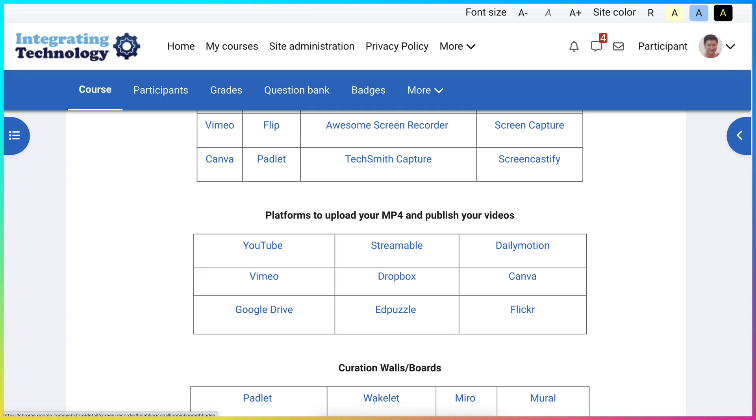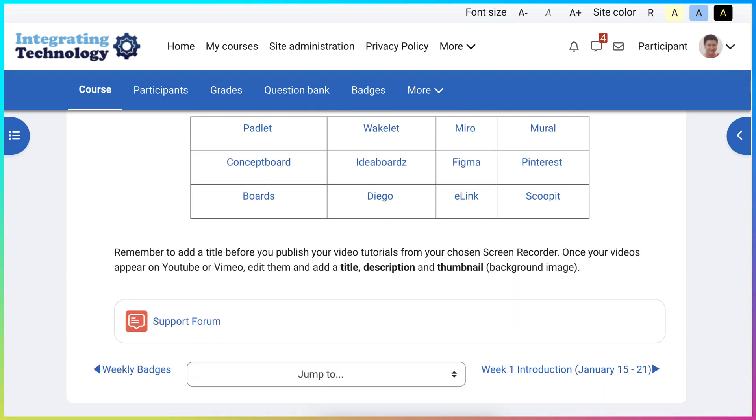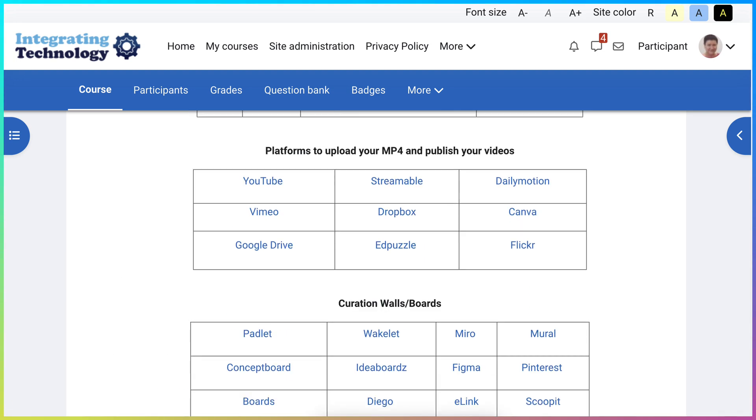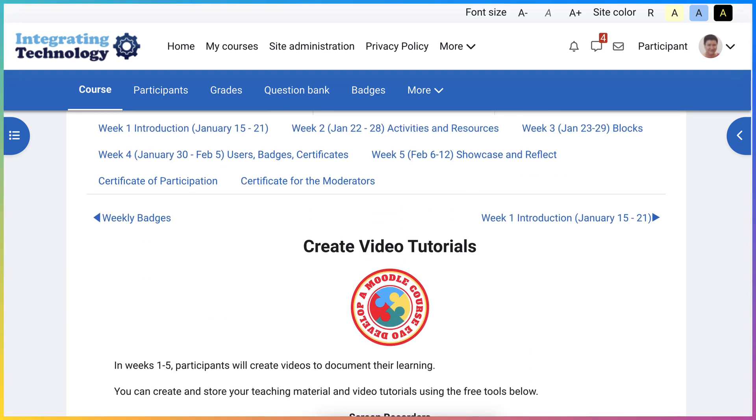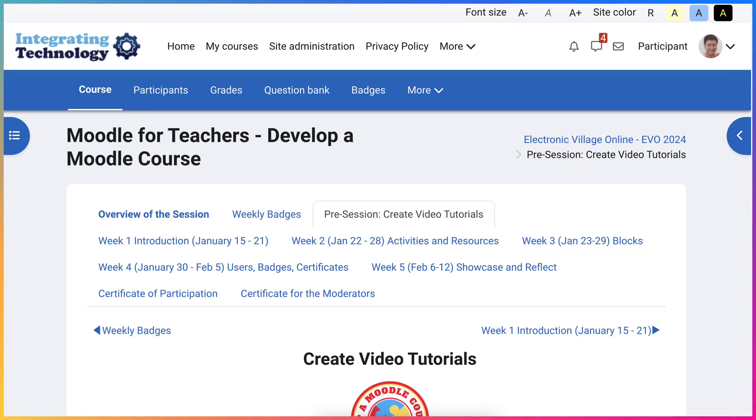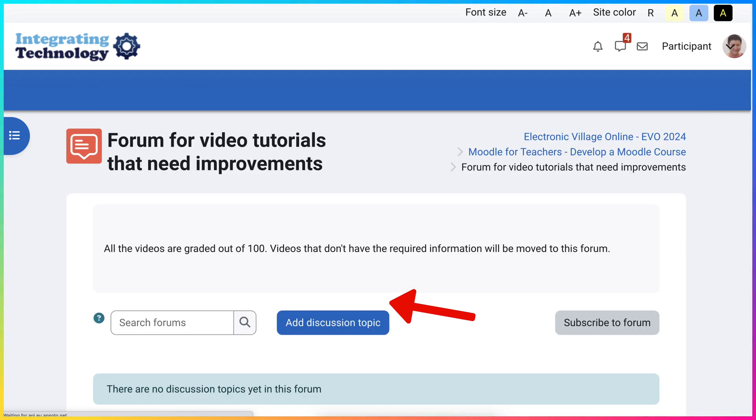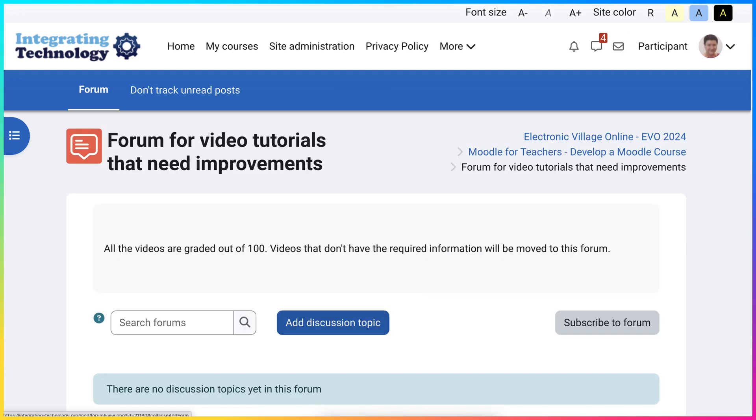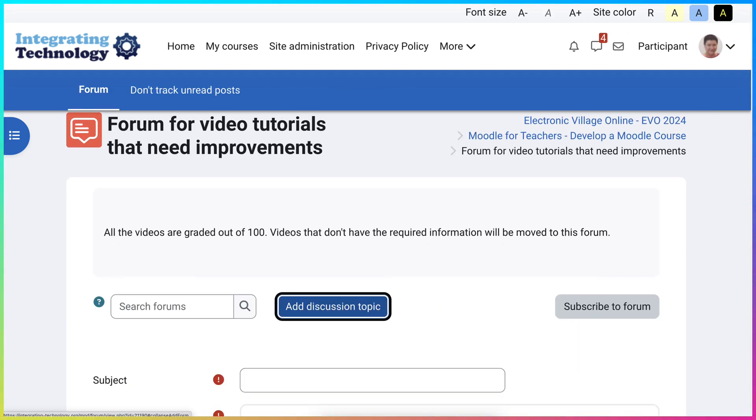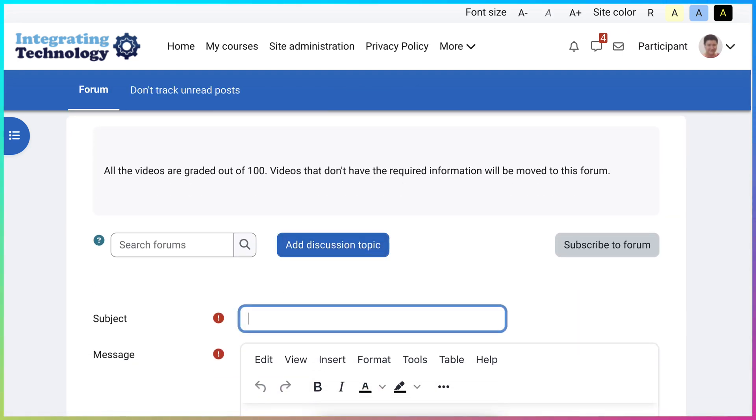You will not need to upload it to YouTube or Vimeo or any other video placement. So we're going to add the link here. We'll just add the link so you can see what it looks like. You click on add a new discussion topic. Your subject is Loom Recording.